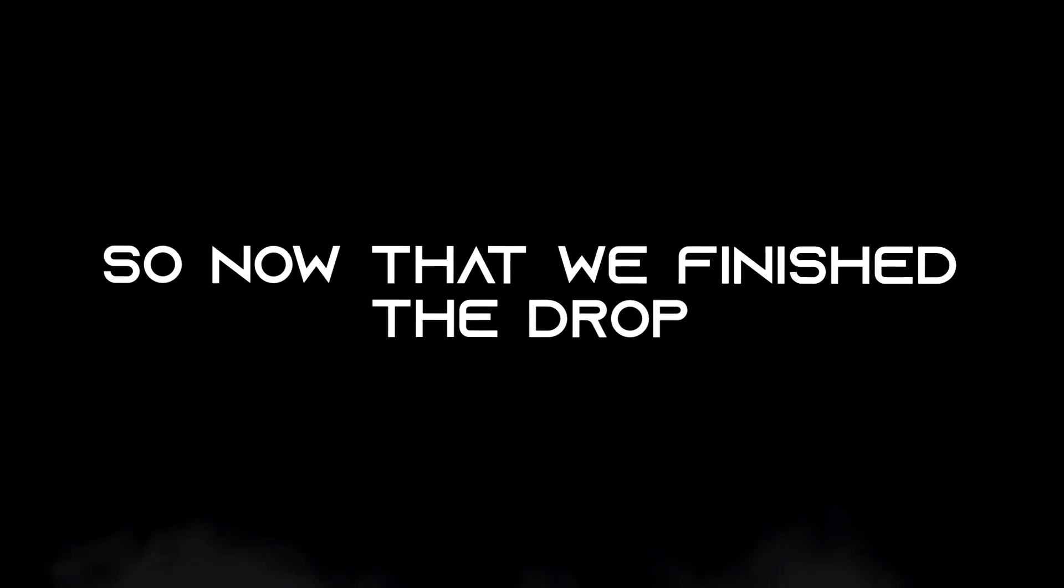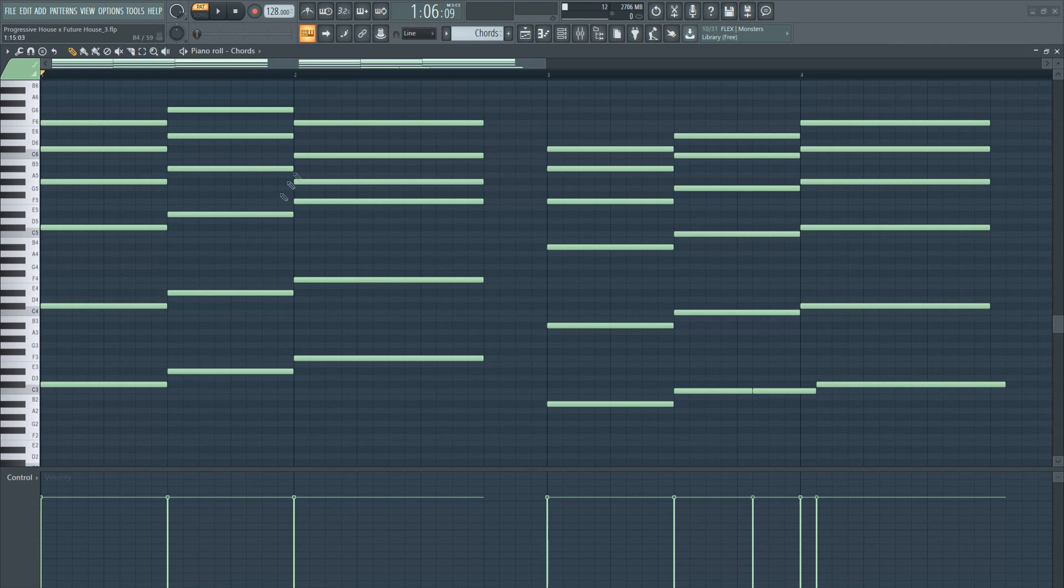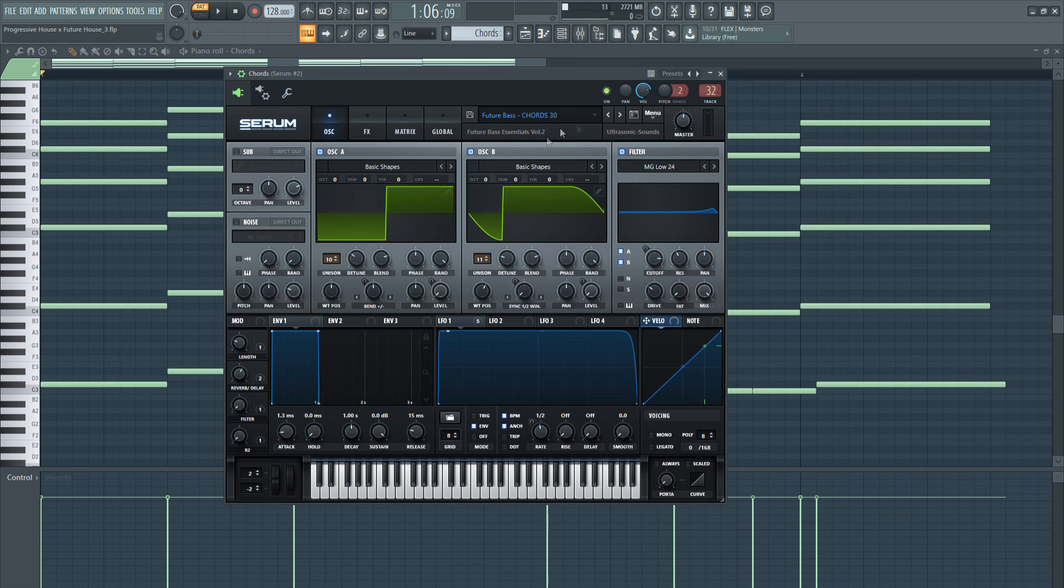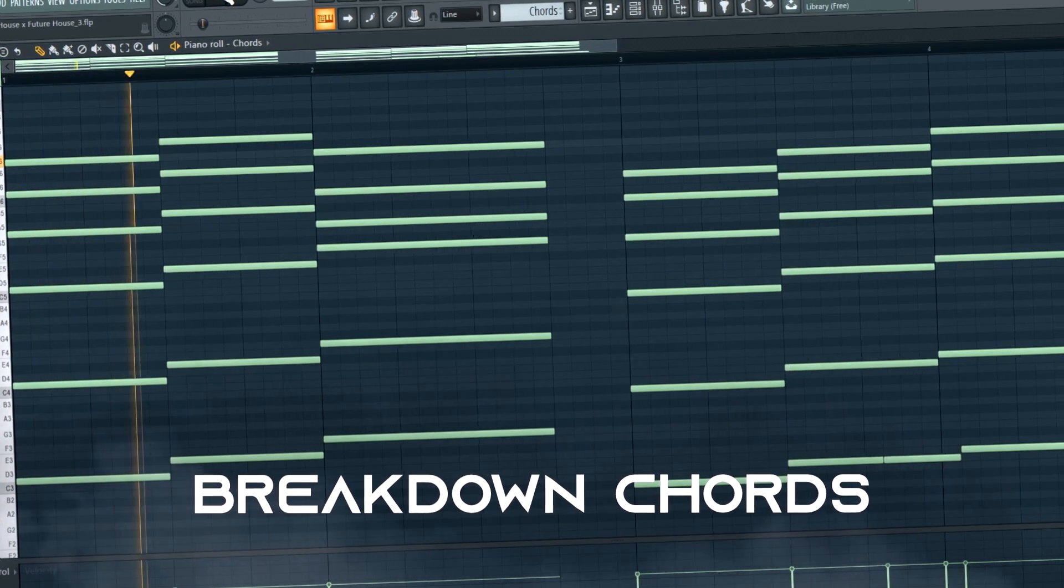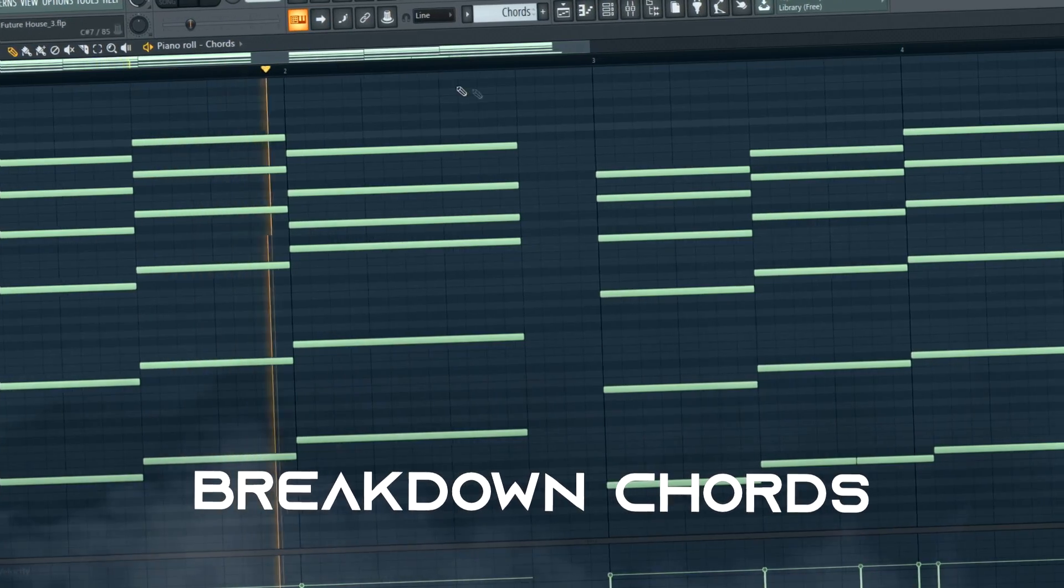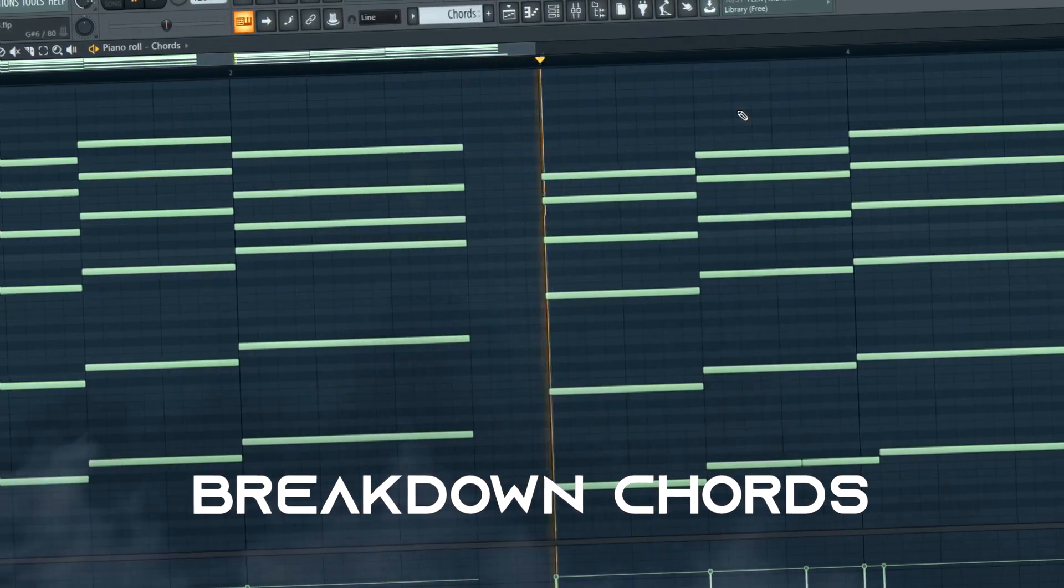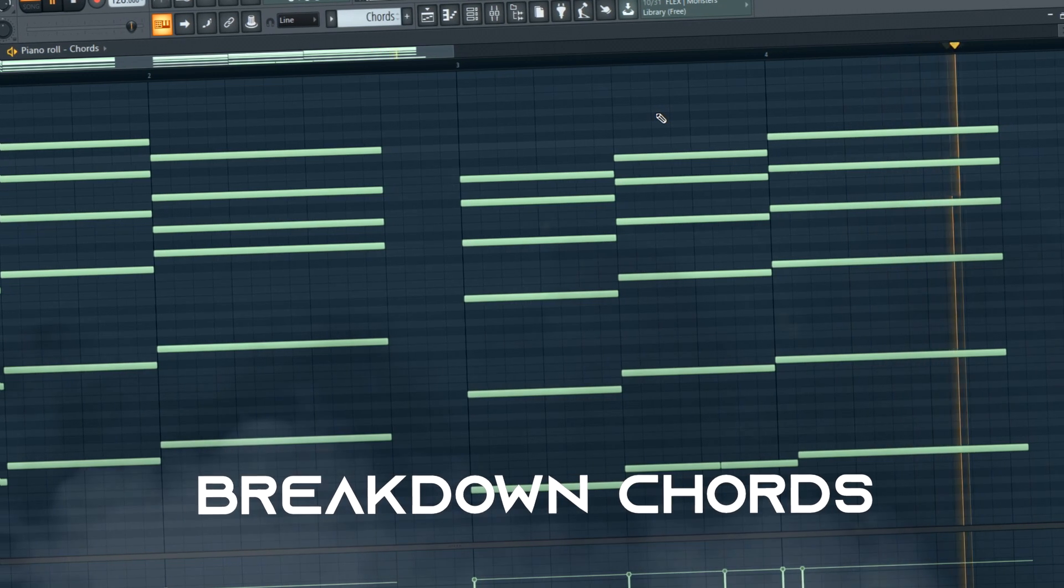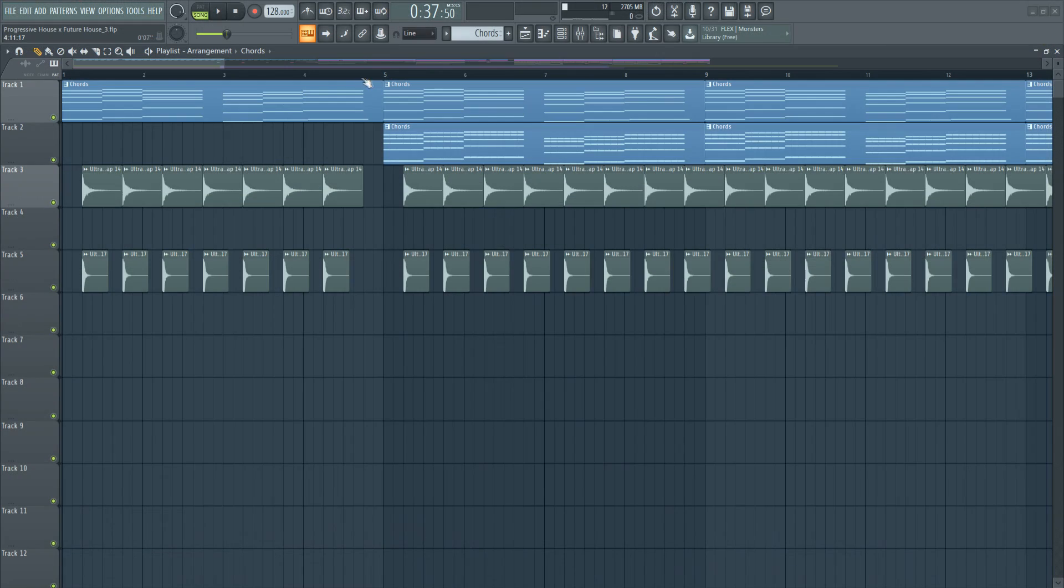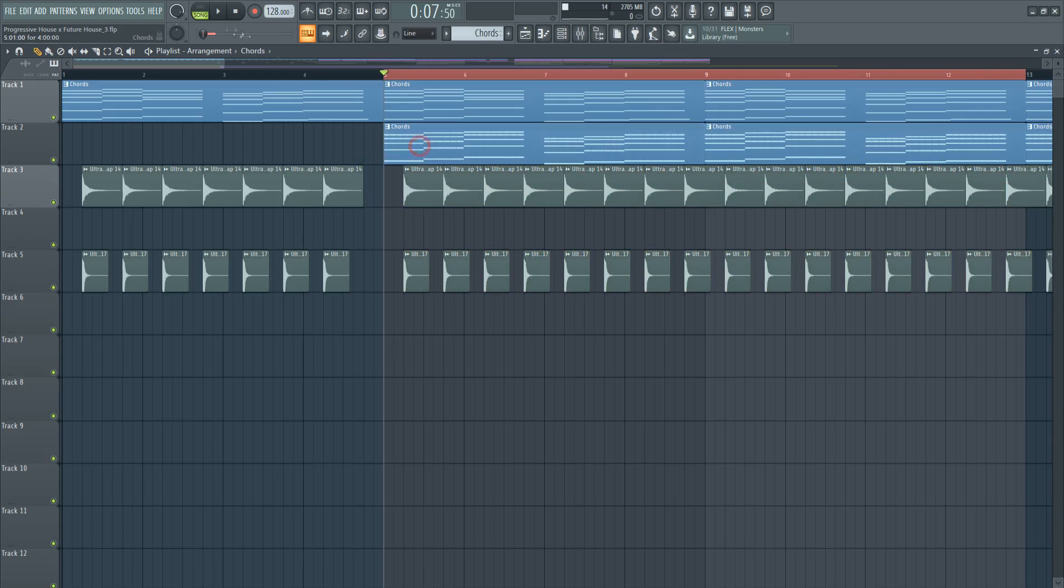So now that we finish the drop I will show you how to create the breakdown and the buildup. For the breakdown I kept the same chord progression but I changed the preset. On the 2nd bar I introduced some Martin Garrix chords to make the breakdown more interesting.